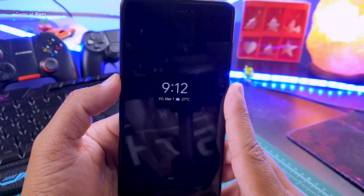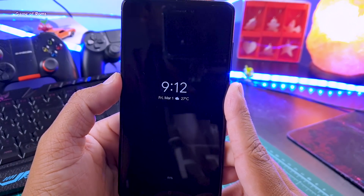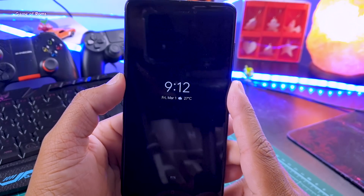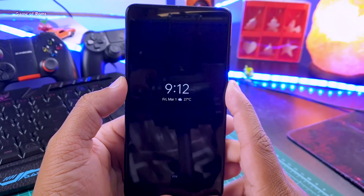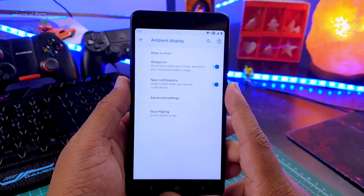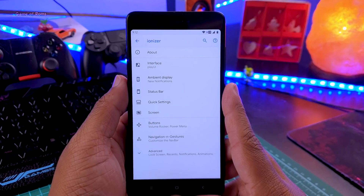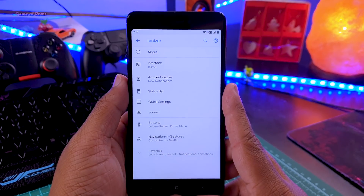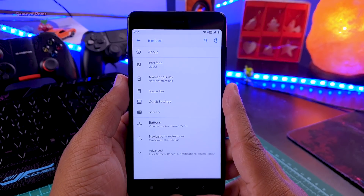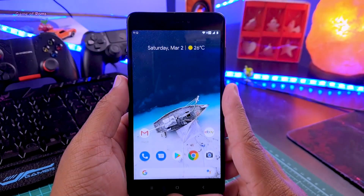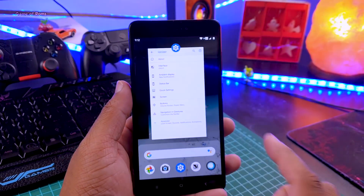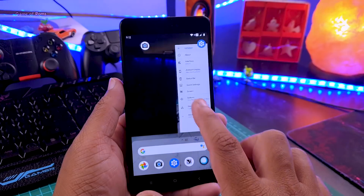We also have ambient always-on display, just like Samsung phones. It won't be helpful for me because I'm using a Redmi phone, but if you're using phones like OnePlus or a latest flagship Samsung, this might be very useful as it won't affect your battery life.